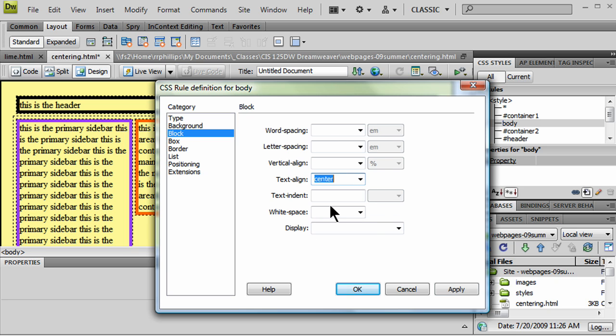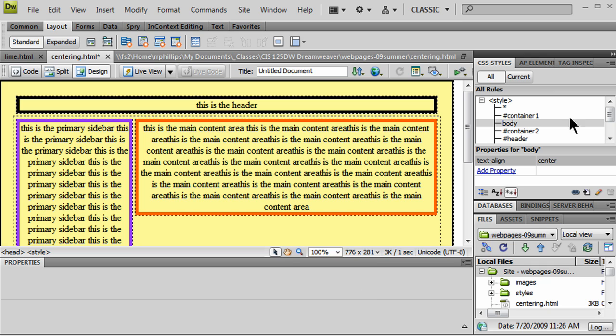And the only thing I want to do is text-align center. And I'll find that in my block category, block, text-align center. And you remember, by doing text-align center on the container, it should center everything in the page. Let's check this out. I'll go ahead and click OK.